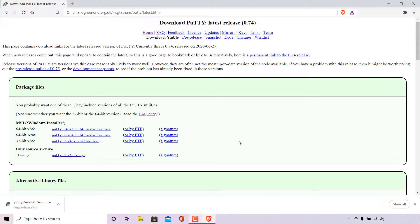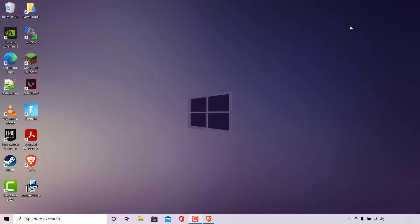The next thing we need to do is find where we saved the PuTTY installer. For me it's on my desktop so I'm going to minimize my browser to end up on my desktop and find the PuTTY installer. It's right here.